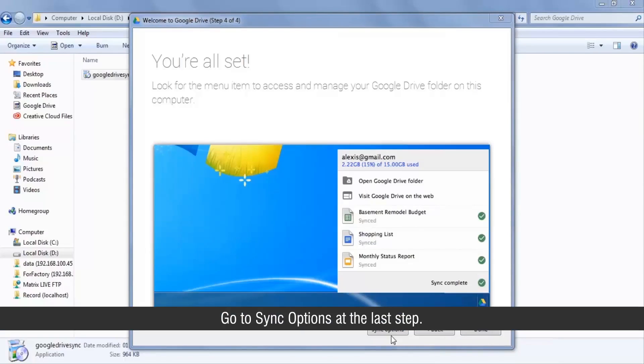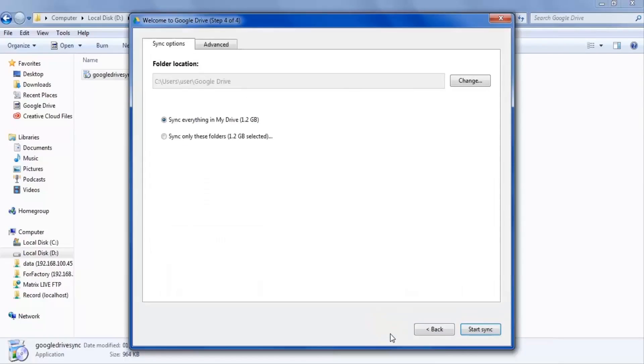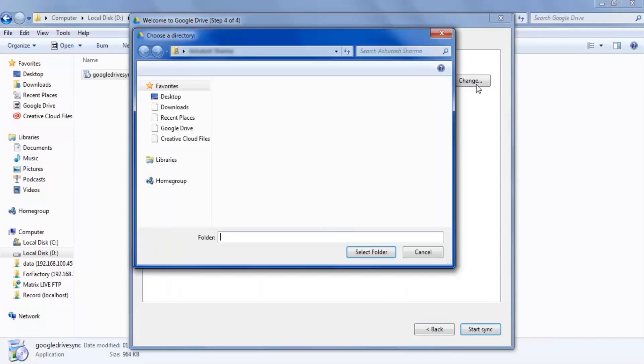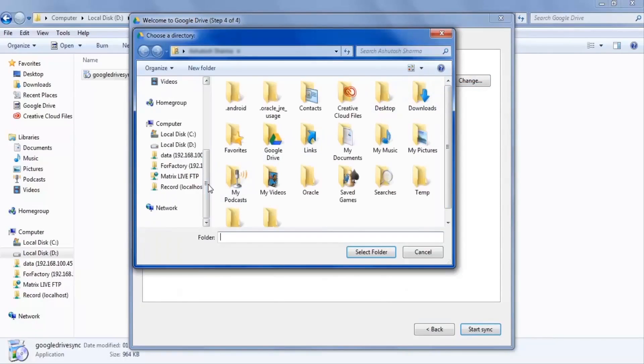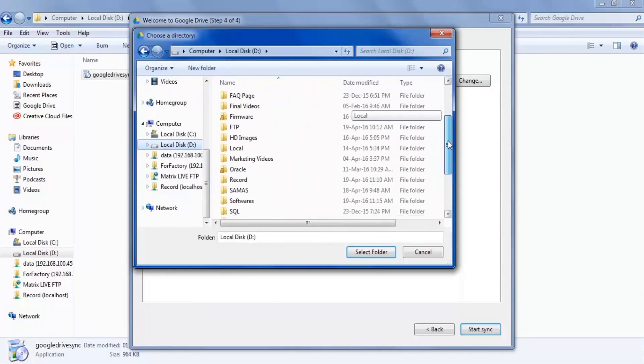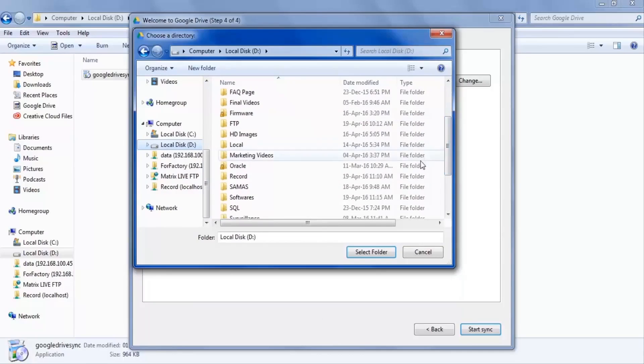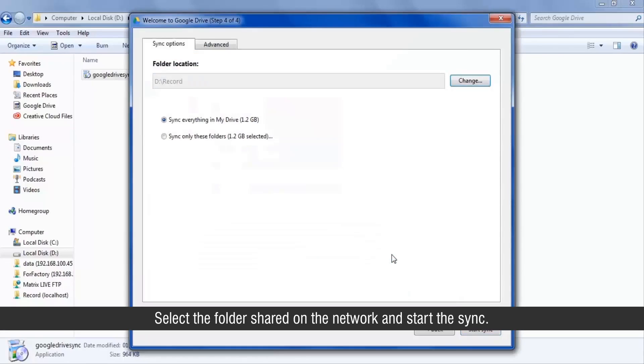Go to Sync Options at the last step. Select the folder shared on the network and start the sync.